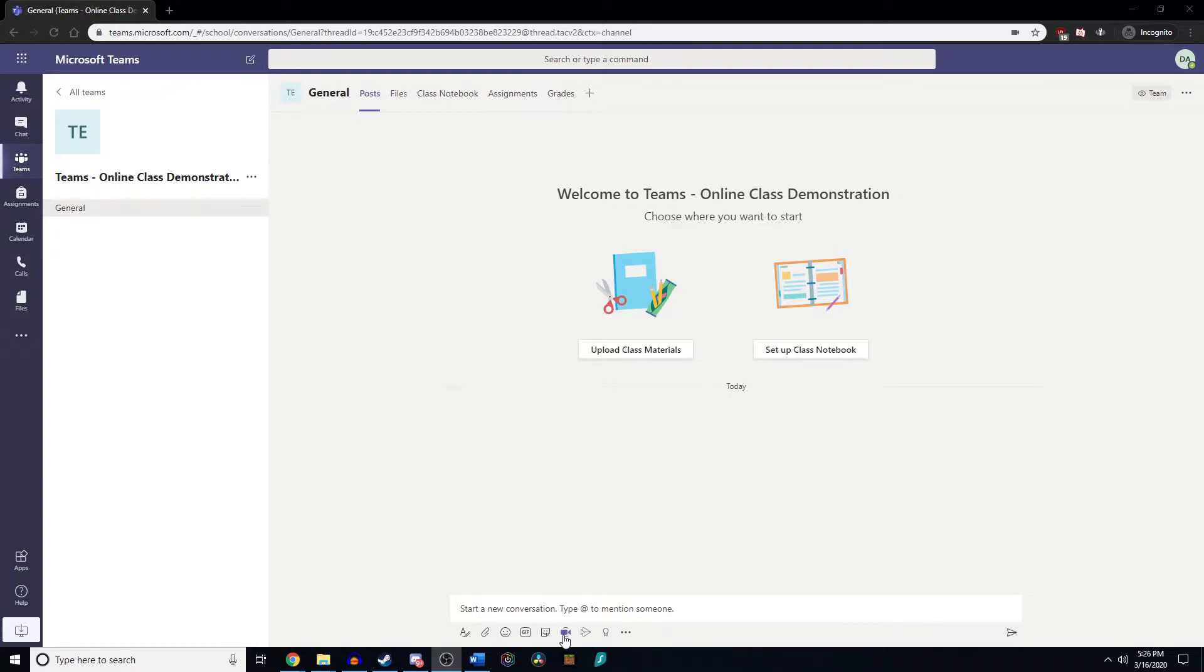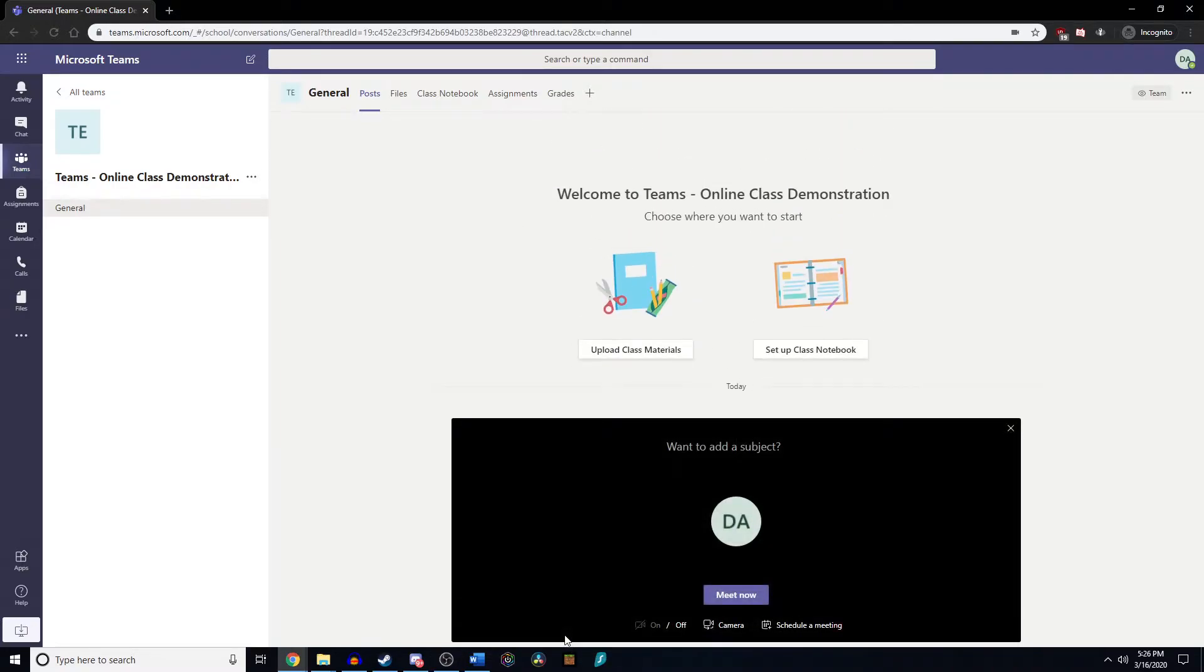So first let's set up a meeting. If you see here at the bottom there's a little meet now icon. Let's click on that and this brings us a little box that pops up. We're going to go down to schedule a meeting.